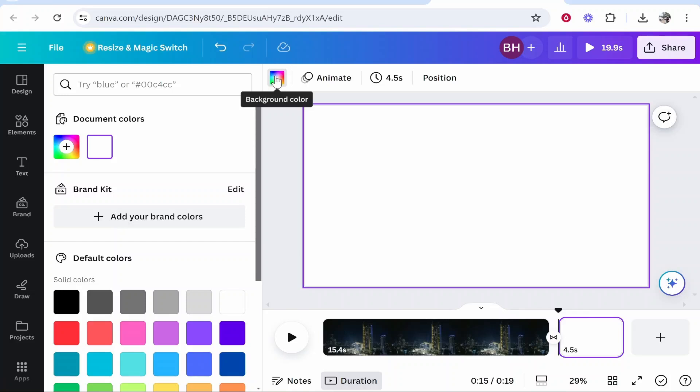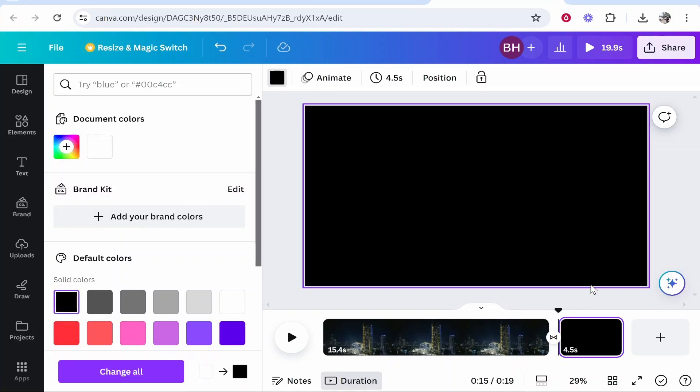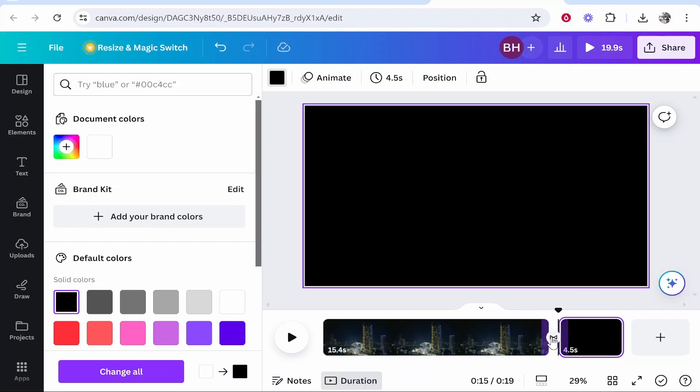Go to the top left hand corner then go ahead and change this color to black. Once you've done that you then want to come to this button here, which is going to be in between the two videos.